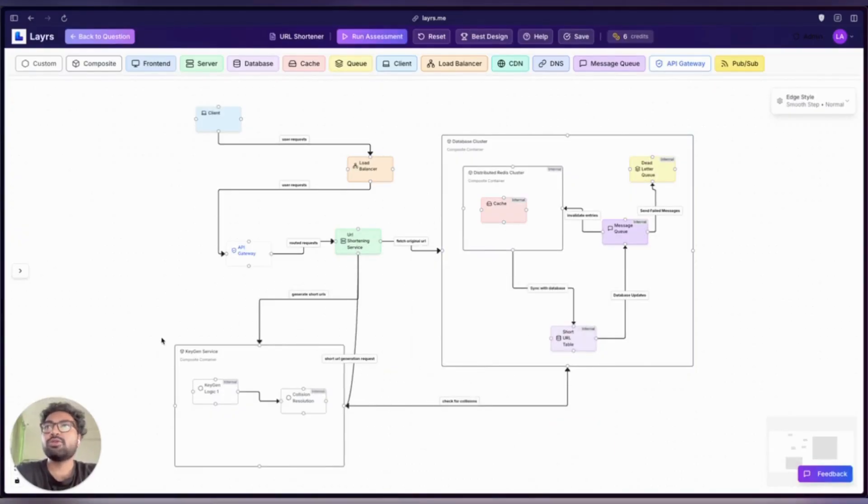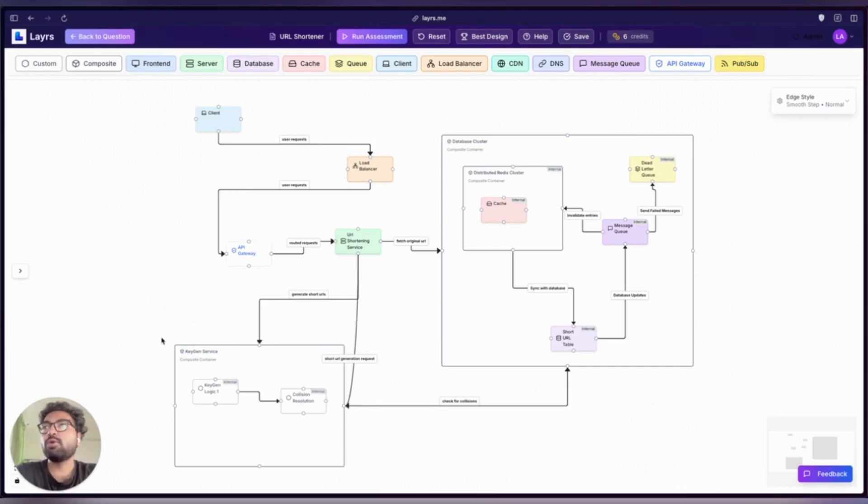These connections define how data flows, and that flow is what turns a bunch of boxes into a working system.